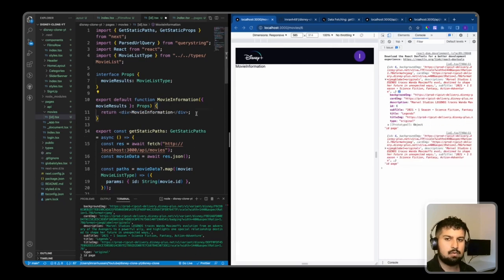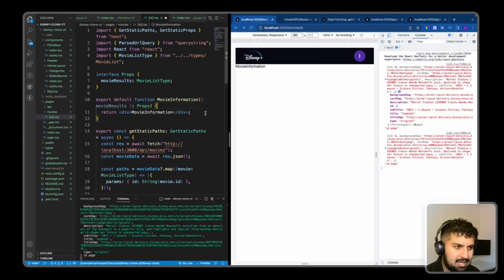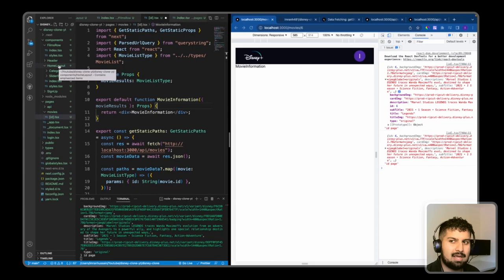Now all that's left is to create the movie information page. What I'm going to do is create a component called FilmLayout, similar to what we did with the HomeLayout.